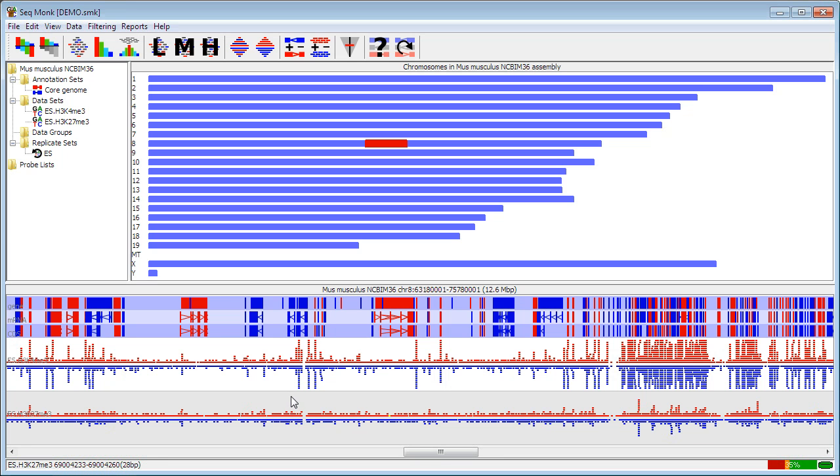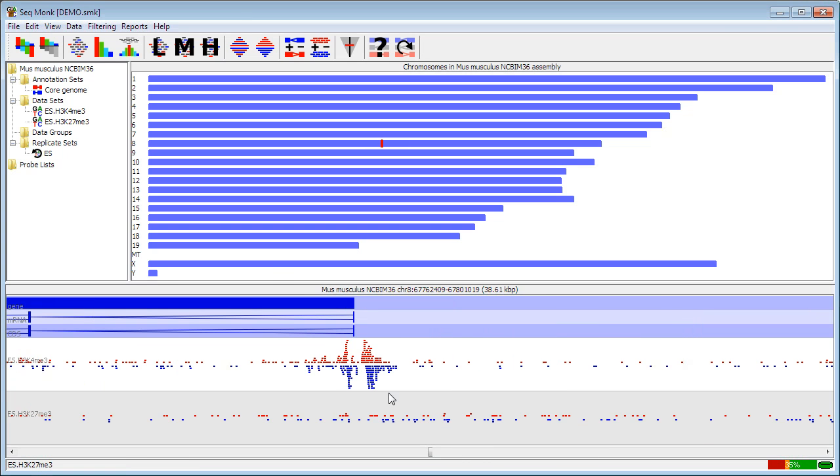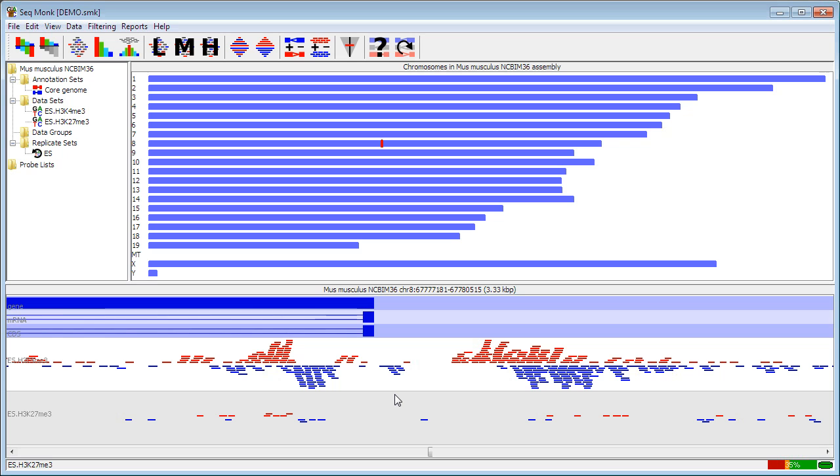Zooming in and out is fairly straightforward. To zoom in you simply drag a box within the chromosome view. You'll see a region highlights in green and when you let go of the mouse the highlighted region will expand to fill the whole view. So you can do this in an iterative way and jump in fairly quickly.